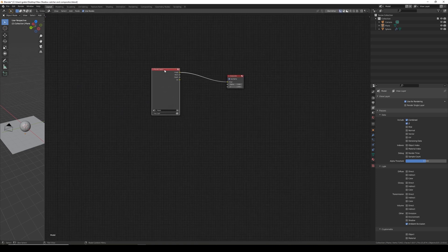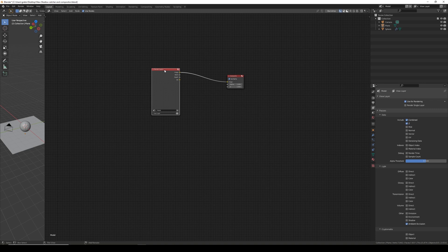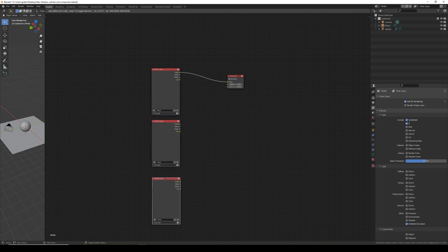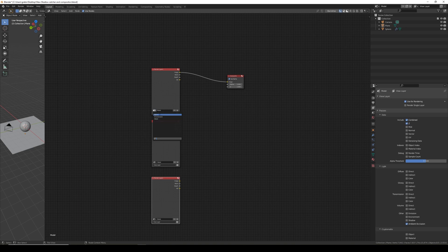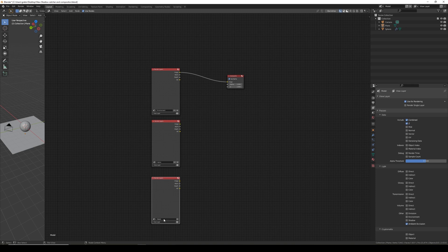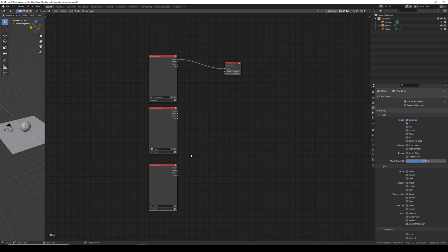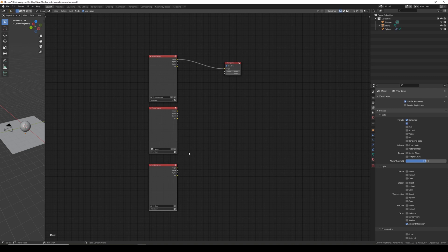For this we need to duplicate the render layers so I'm going to duplicate it once and twice. The top I'm going to set to environment, the middle I'm going to set to alpha, and the bottom I'm going to leave to model. At this point I'm going to render it out so we can see what happens with the final render as I composite this all together.